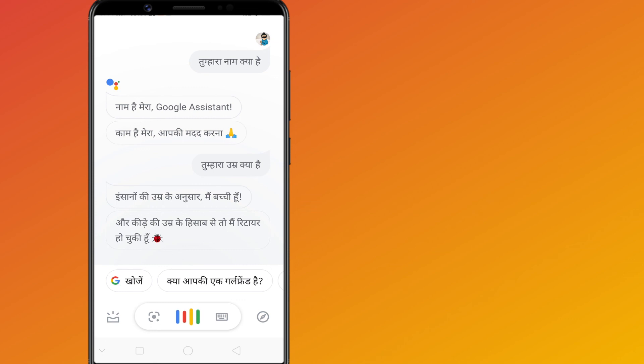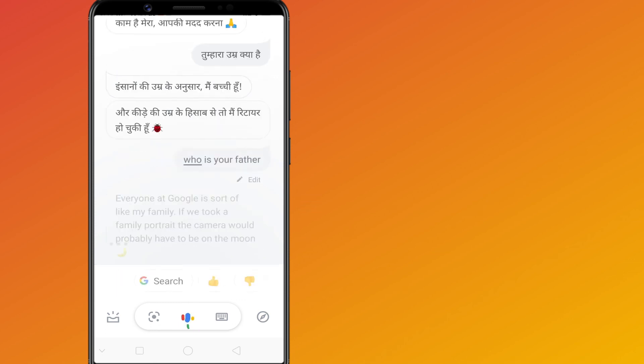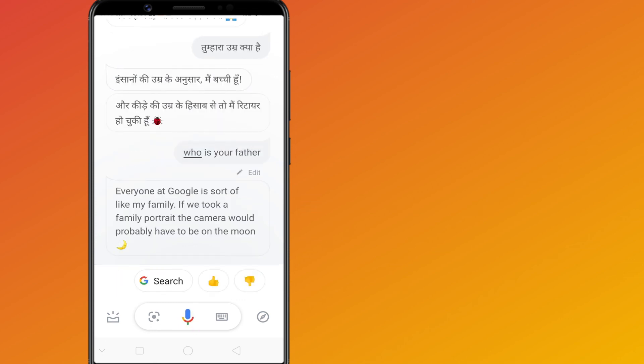Do you use Google Assistant in your native language? Let us know in the comments below.